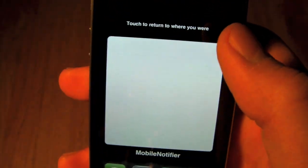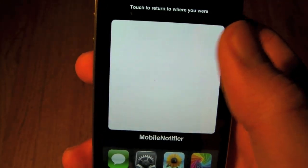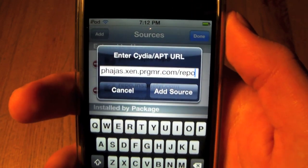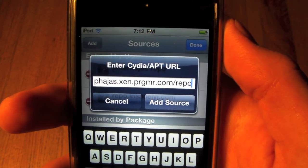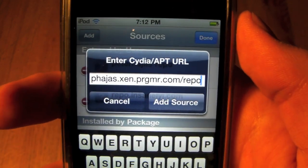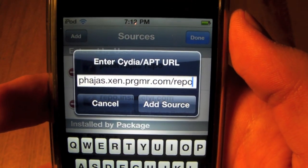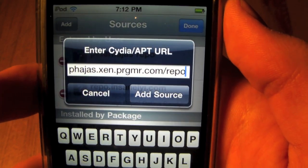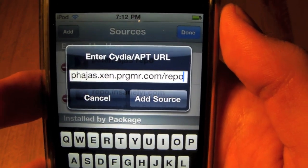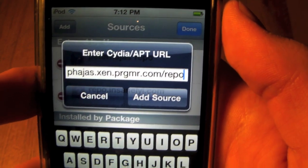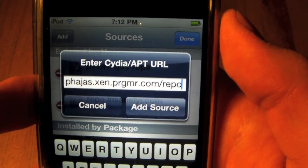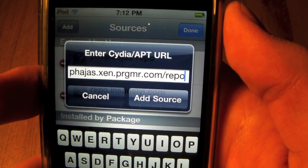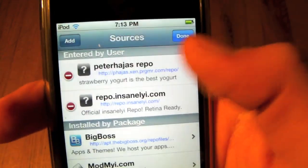If you double click you'll get this panel up here where you can look at all of your notifications. Now if you want Mobile Notifier, this is the source you will need to add - it's phajas dot xen dot prgmr dot com slash repo.